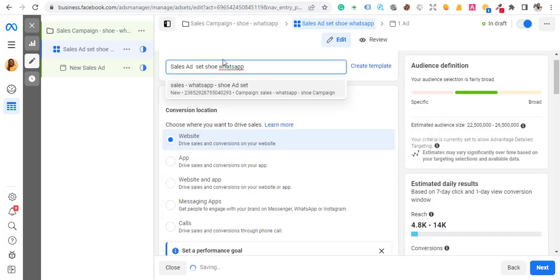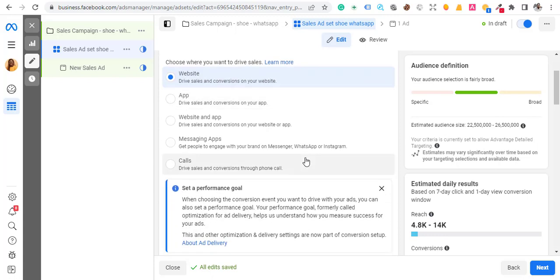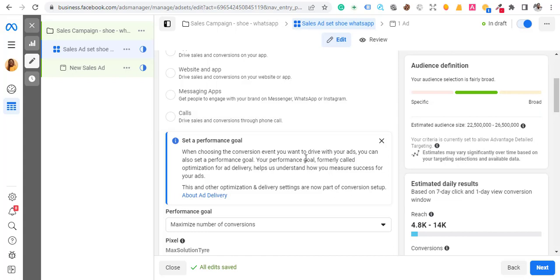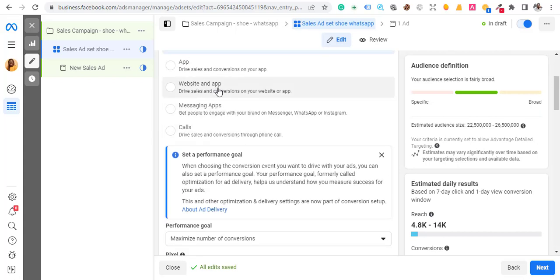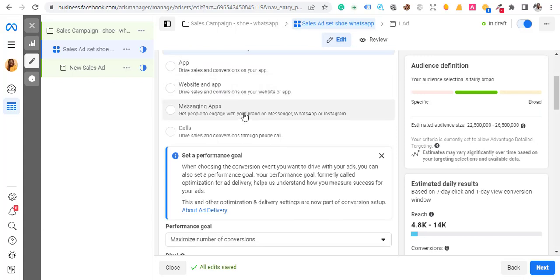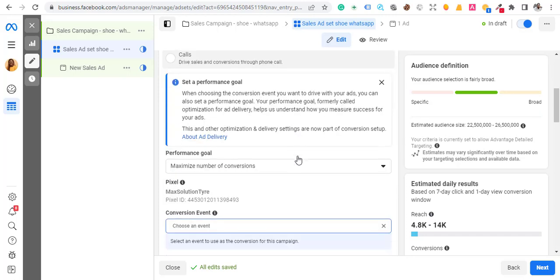Next, change the ad set name using your naming convention — the sales name, the product name, and the campaign type. After that, set the destination to Website. This is the trick: you are not selecting 'Website and Hub' or 'Messaging' — you are only selecting Website.